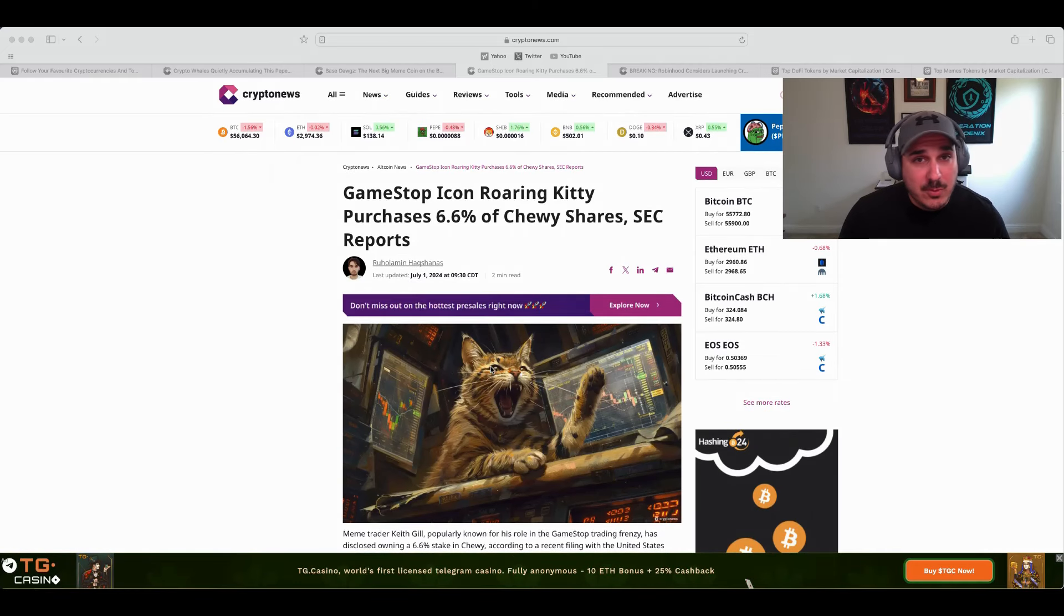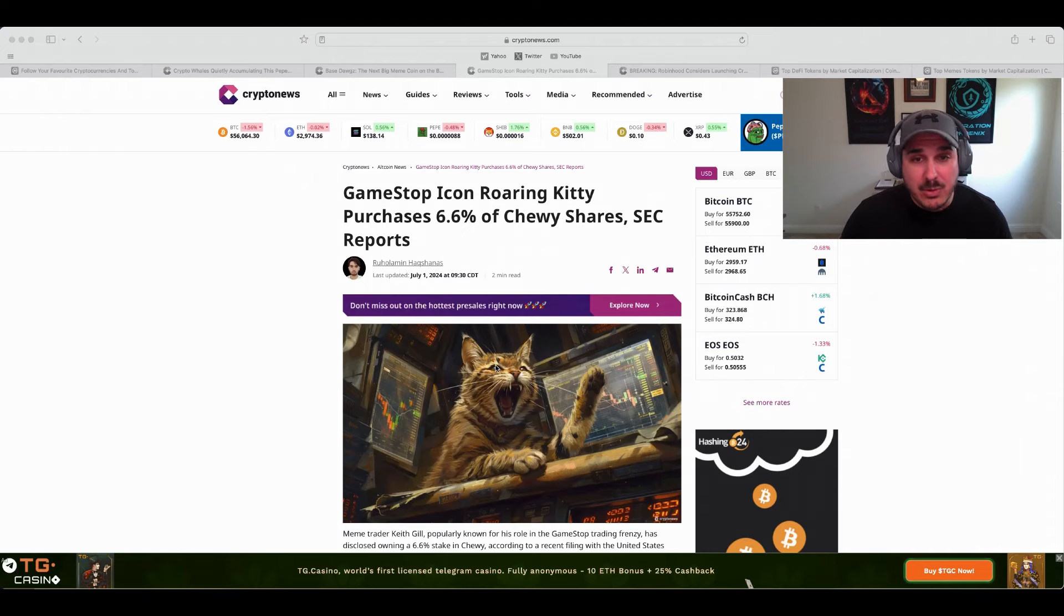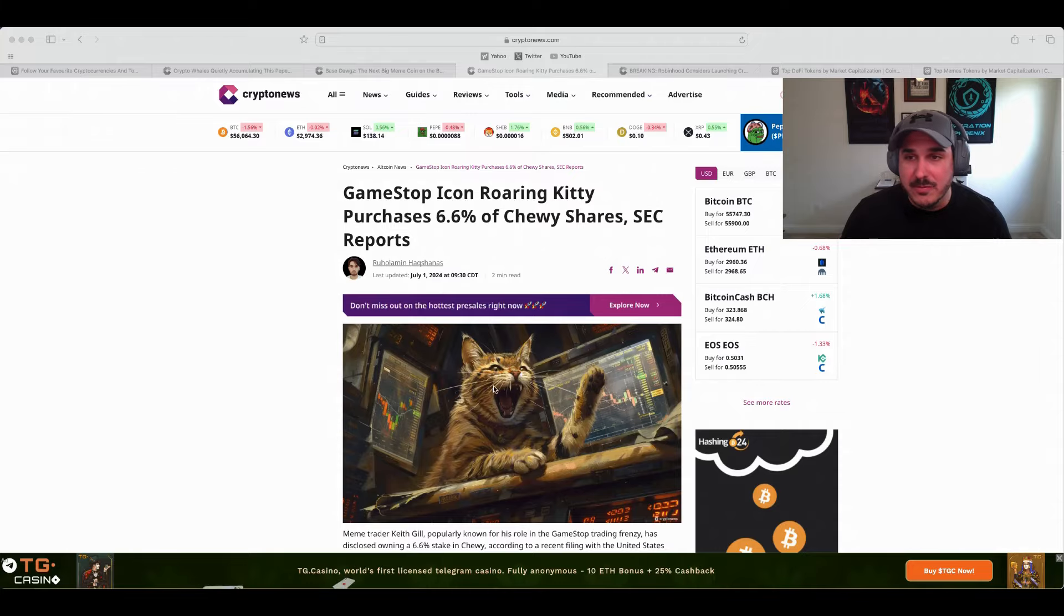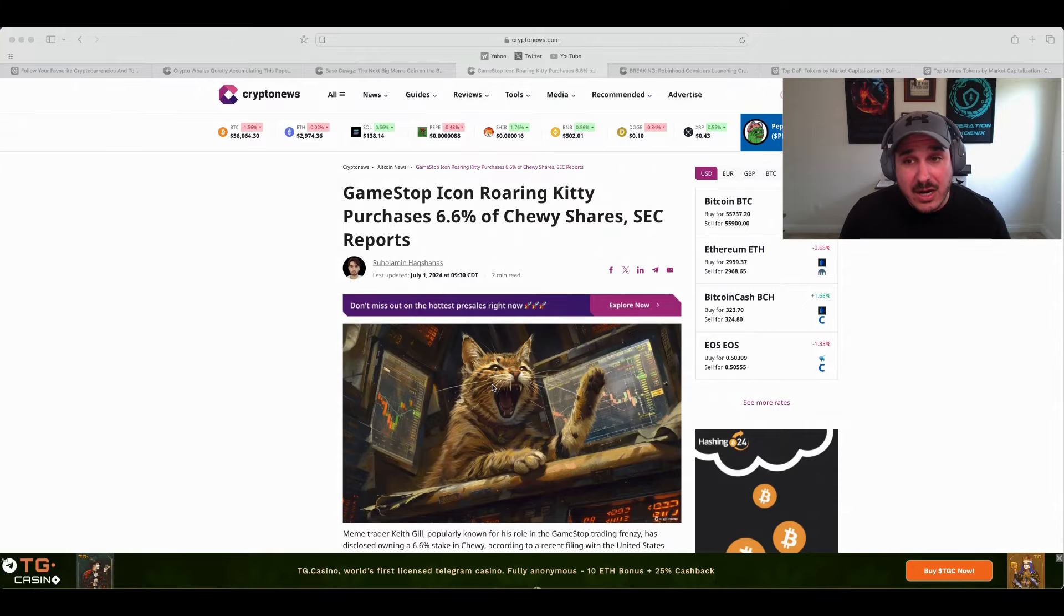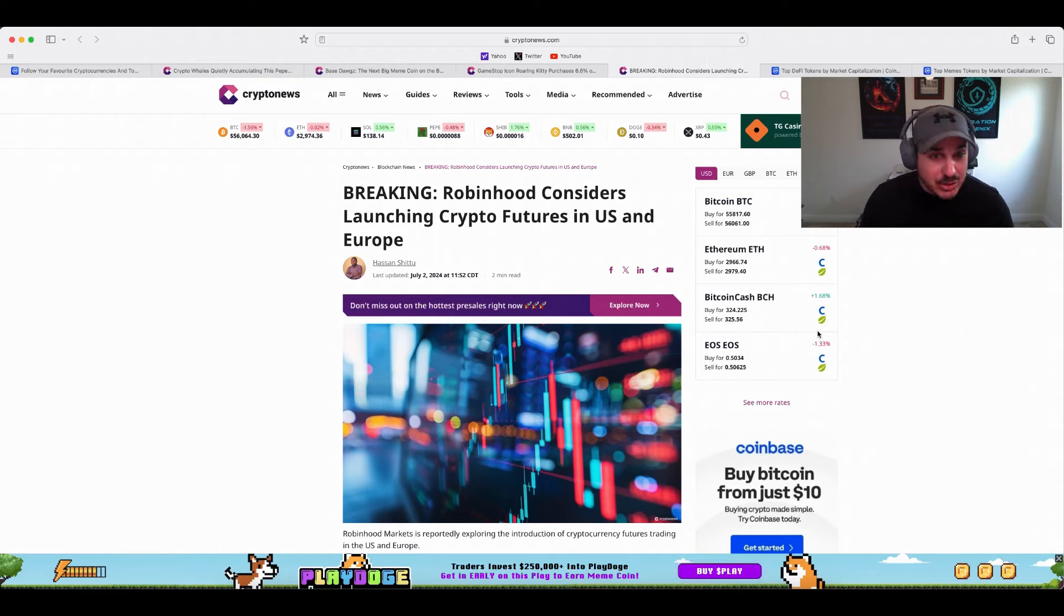Following big money and following the most popular people in the space typically leads to good things. So go ahead and check out this along with all of the rest of the articles with where the whales are going. We do have a little decent good news I guess you can say.